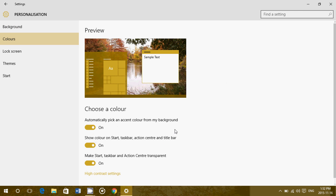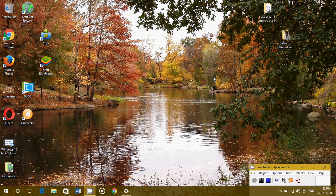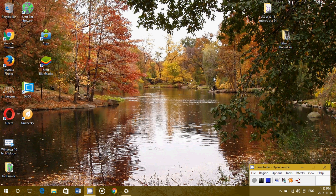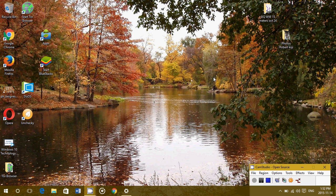The first option you see says 'automatically pick an accent color from my background.' This one will always make your general color theme of the start menu and notifications follow the background color of your desktop wallpaper.